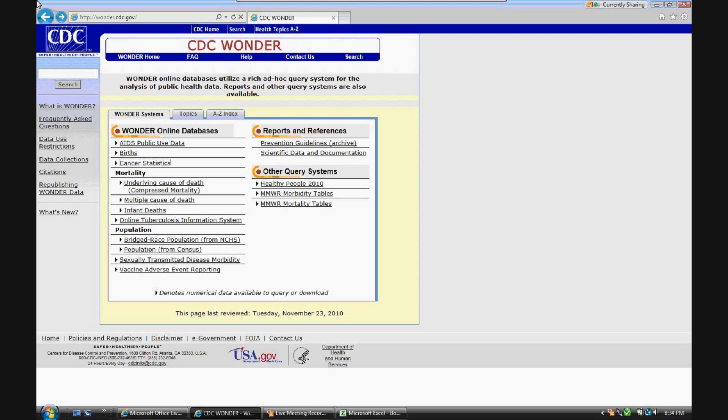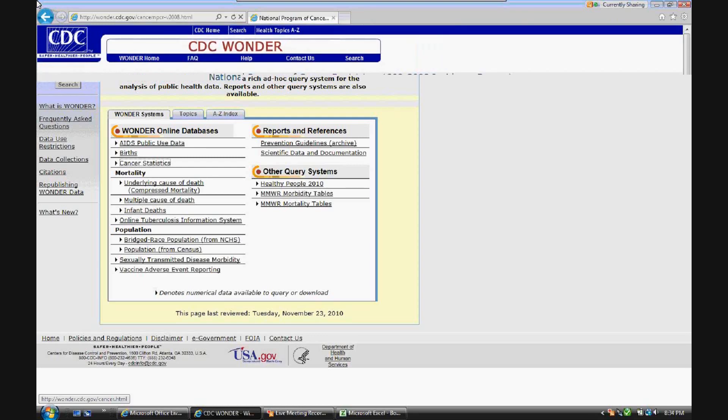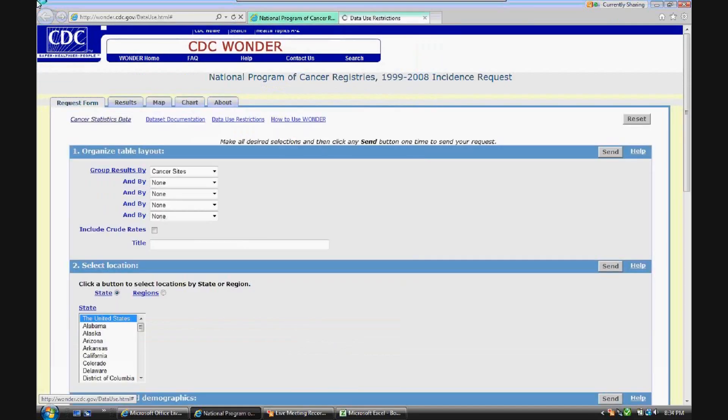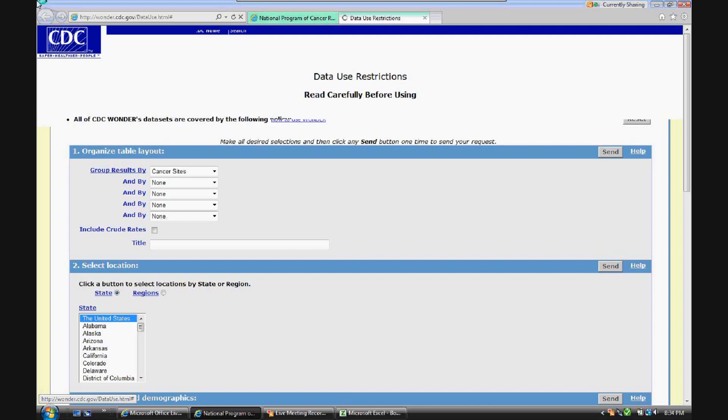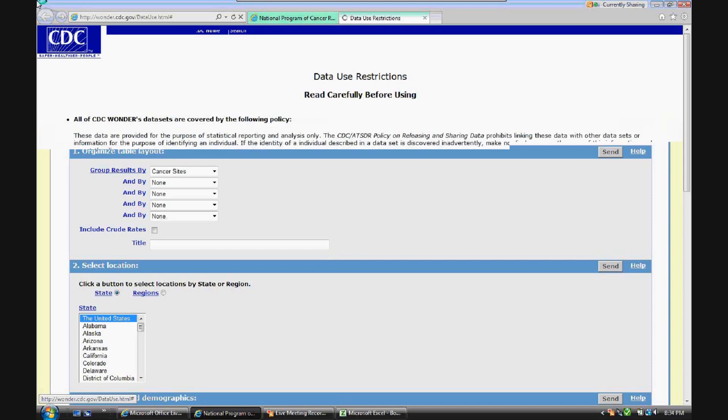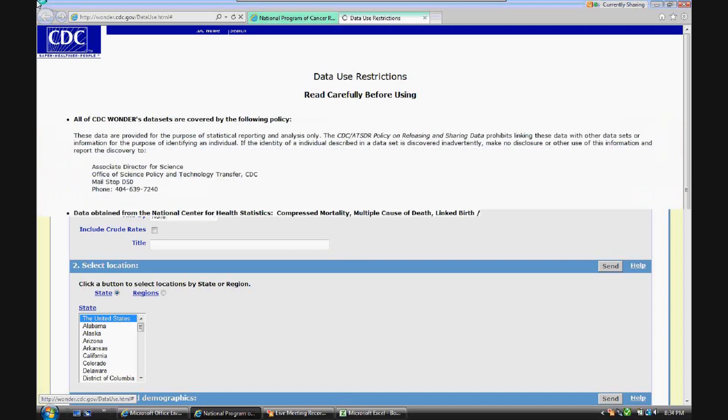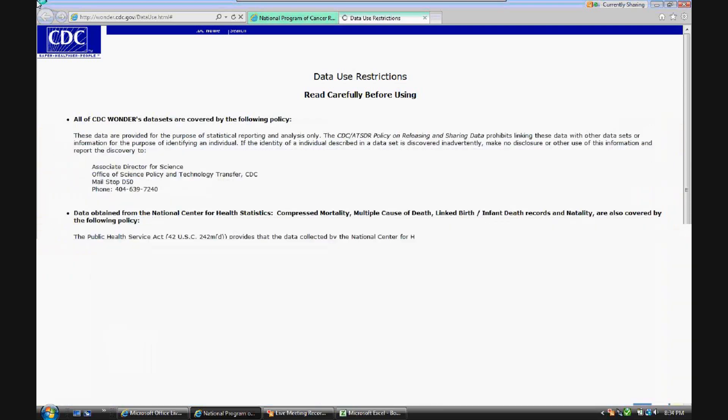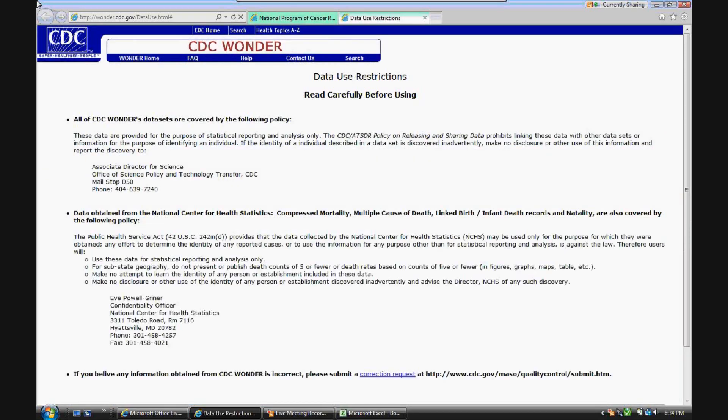I'll be using some of the cancer statistics, and under data request, you'll see that there are some data use restrictions, which I would recommend reviewing if you're going to use this data for your own statistical analysis.